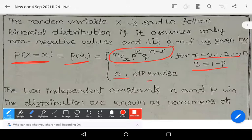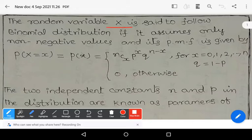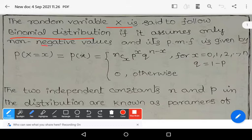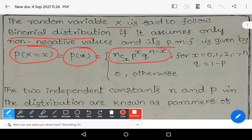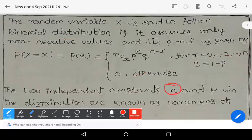The random variable X follows the binomial distribution if it assumes only non-negative values. Its PMF is P(X = x) = nCx * p^x * q^(n-x), where x varies from 0 to n and q = 1 - p, zero otherwise. The two independent constants n and p in the distribution are known as parameters.